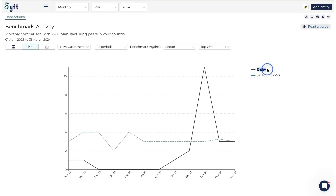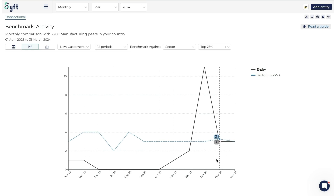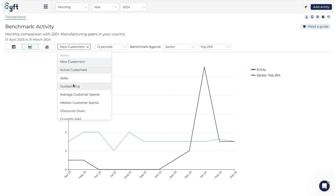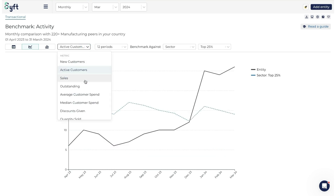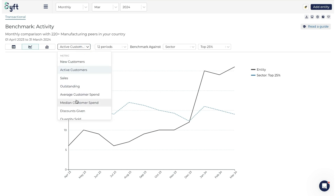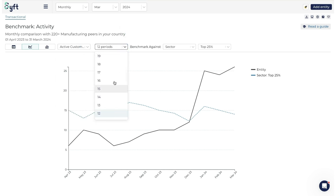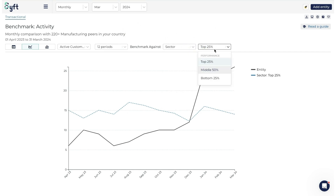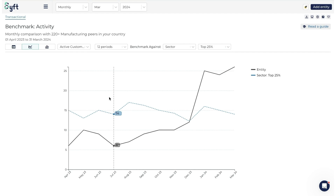We also have the option to look at this in a line graph. Here we can see how we're performing compared to the sector over time - for the most part we're underperforming, but something happened in January and we far outperformed in new customers. Looking at other metrics, something in December or January helped us start outperforming, so we can consider what happened and how to repeat it. You can look at any metric and choose how many periods to examine.